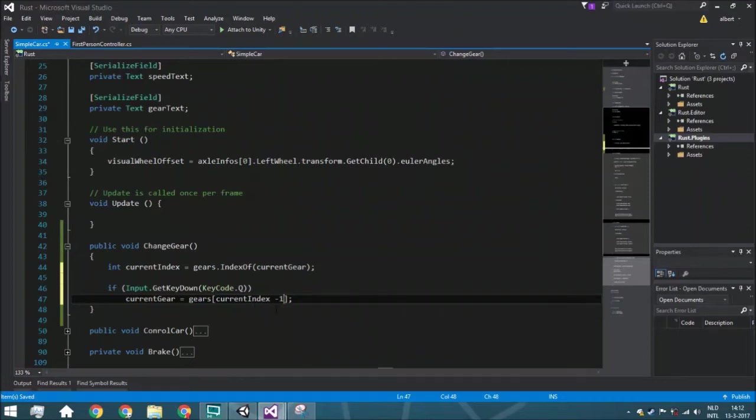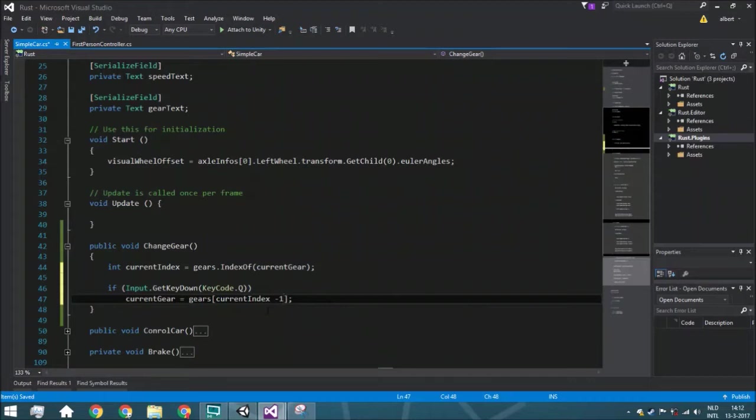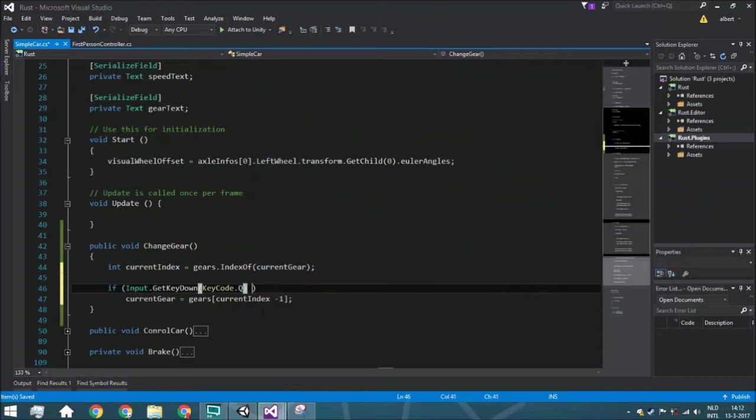Because there is no such thing as minus one, or a gear of minus one. So we need to fix that and we're going to do that with an if statement.